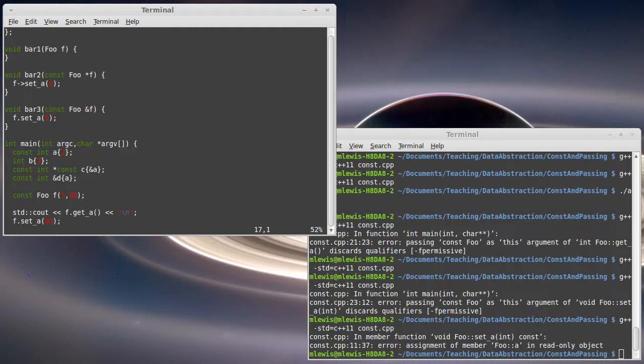For example, this function is supposed to deallocate this pointer. Okay. Then you actually need the pointer to it. But the vast majority of the time, you're going to want a reference.